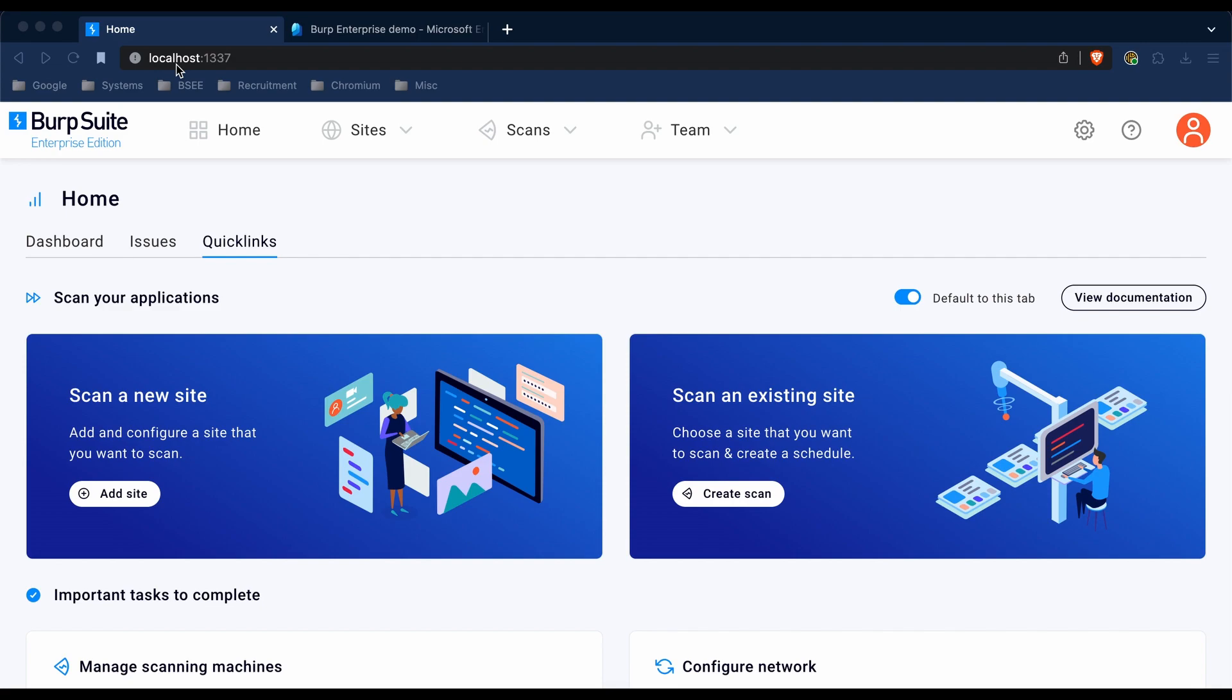Now, Microsoft have recently rebranded Azure Active Directory to Microsoft Entra. In this video, we're going to be using both terms interchangeably.